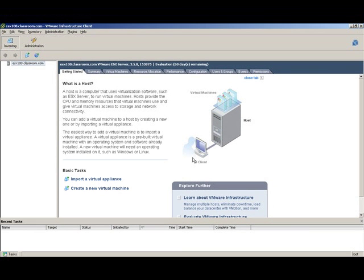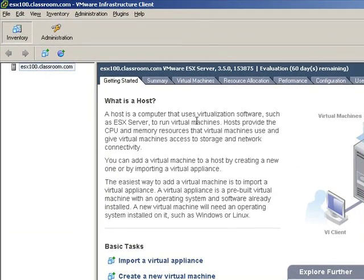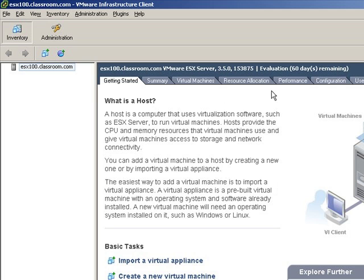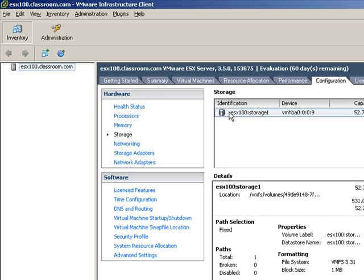Most of the time when ESX is installed, it creates a VMFS volume on your local storage, and very frequently that volume is not going to have the correct block size specification. Let's take a look, starting with our ESX server, go to the tab Configuration, choose Storage, and you'll see the default storage volume created for you by the installer.